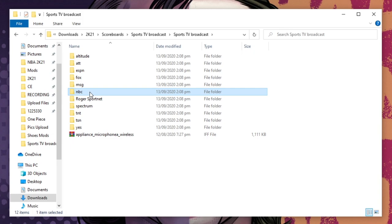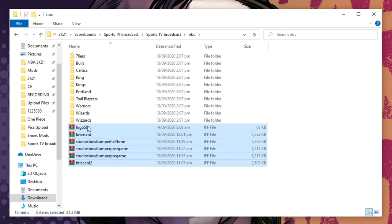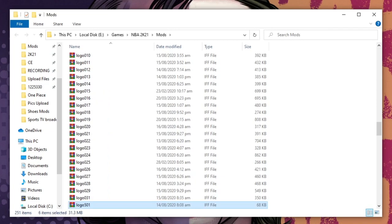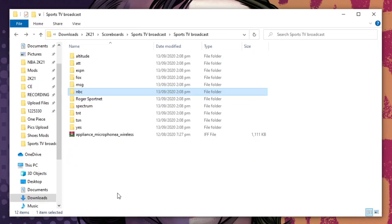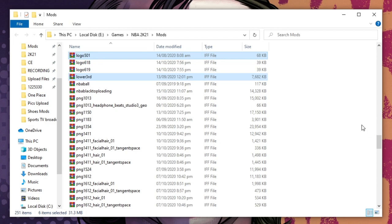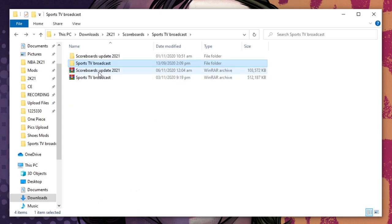Just choose the one that you want — you can see the screenshot samples. Go to the forum link I put in the description. For this video I will be using NBC. Just copy these files and paste them inside your mods folder.